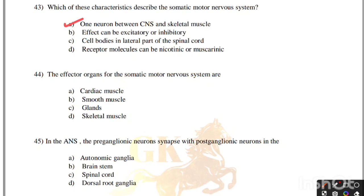The effector organs for the somatic motor nervous system are cardiac muscle, smooth muscle, glands, or skeletal muscle. Correct answer is option D, skeletal muscle. In the ANS, the preganglionic neuron synapses with postganglionic neurons in the: autonomic ganglia, brain stem, spinal cord, or dorsal root ganglia. Correct answer is option A, autonomic ganglia.